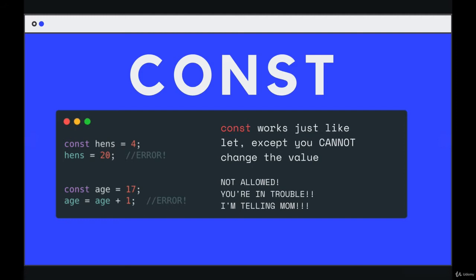But there's one really essential difference, which is that you cannot change the value of const once you set it. Once it's initialized with a value, it is set. It's constant.